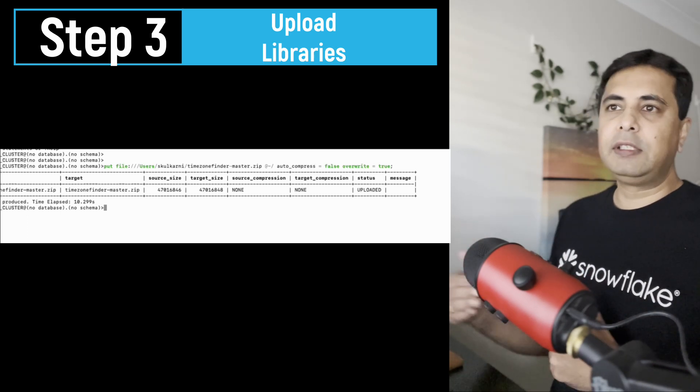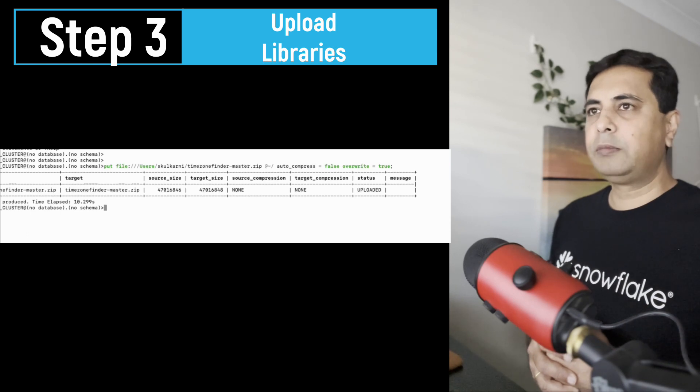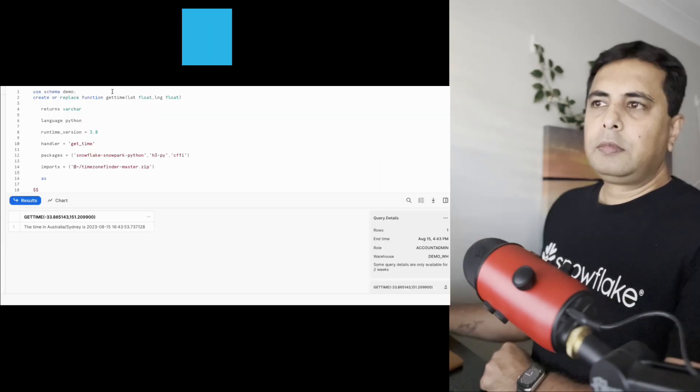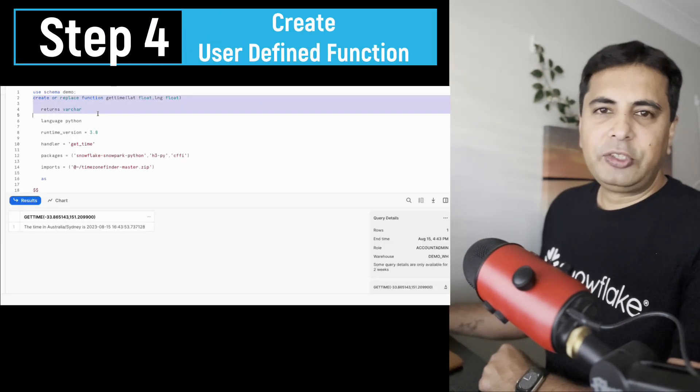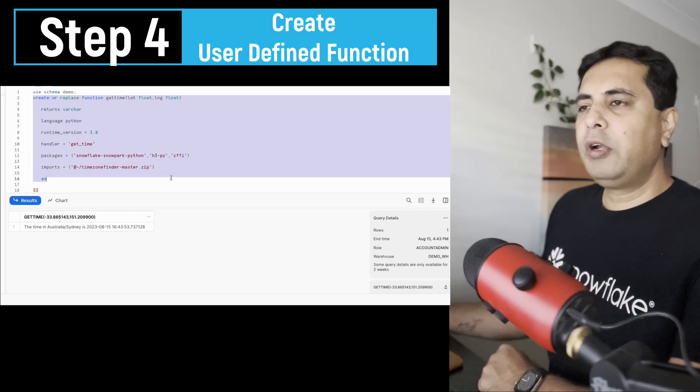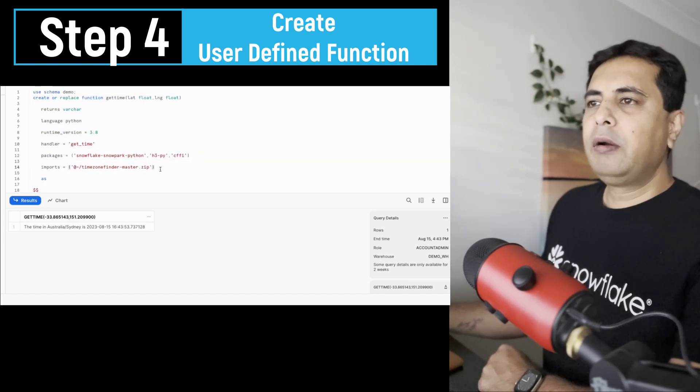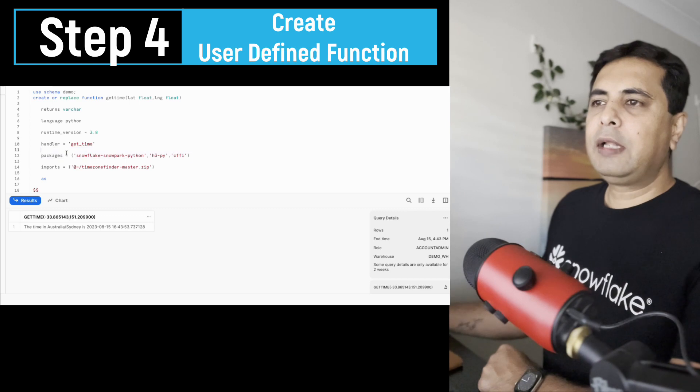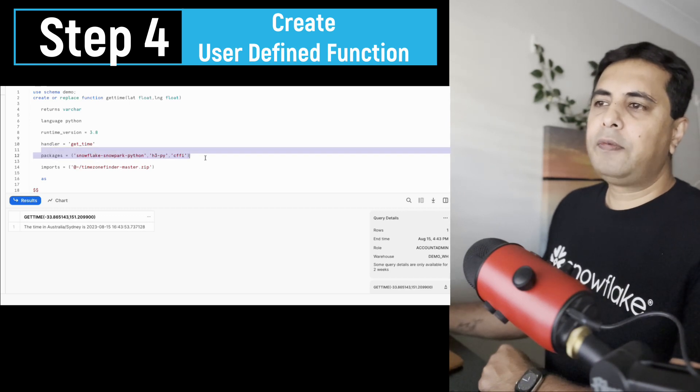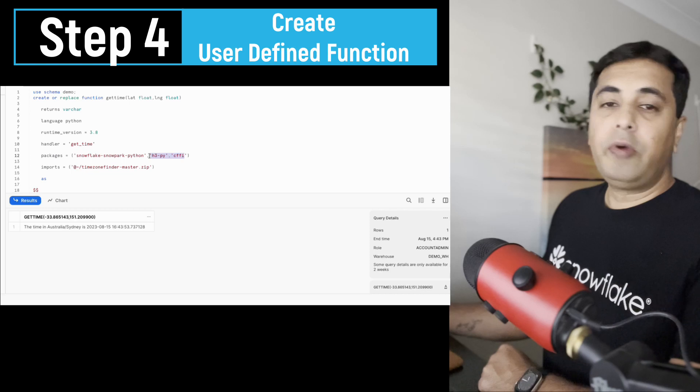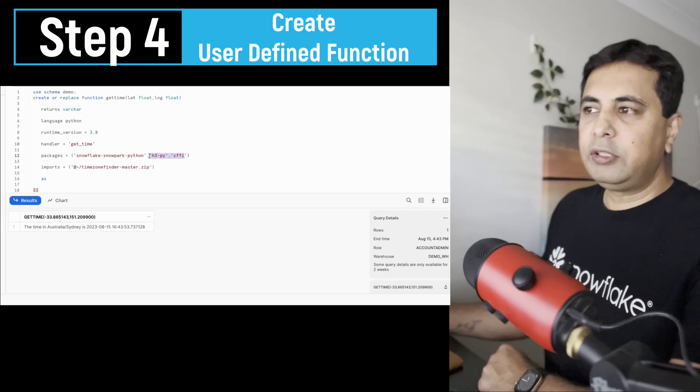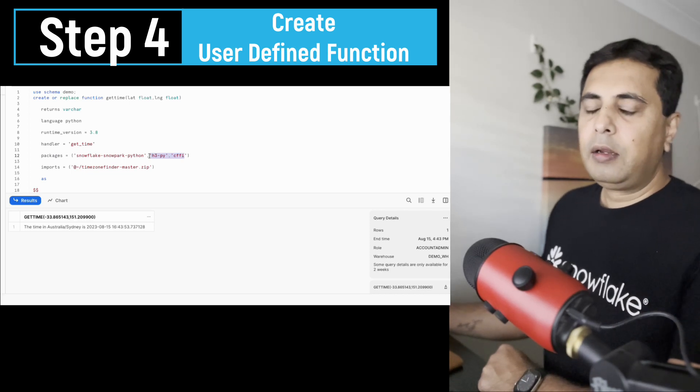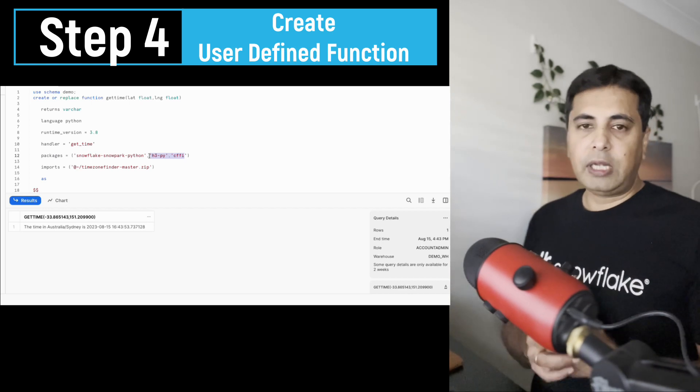So this is step number three. So the fourth step is to create a UDF inside Snowflake. So I go inside Snowsight UI, and here you can see that while creating a UDF, we have mentioned which packages are already available inside Snowflake. So these are dependencies for my timezone finder.